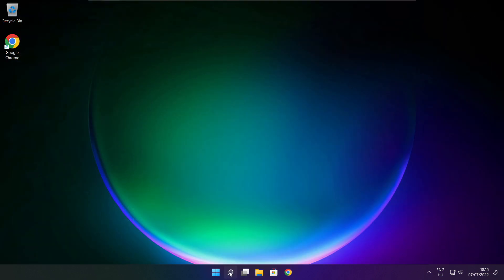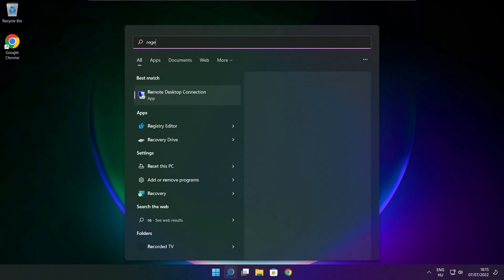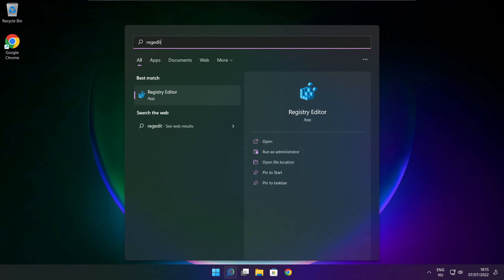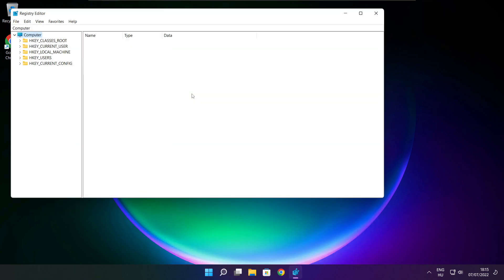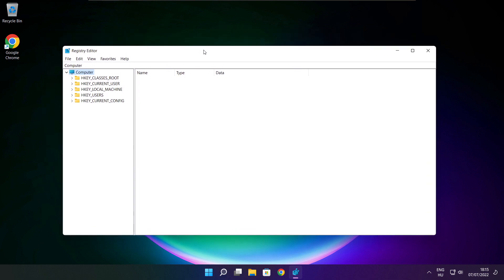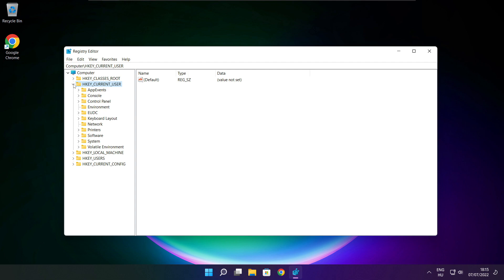Click search bar and type RegEdit. Select HKEY Current User. Select System.